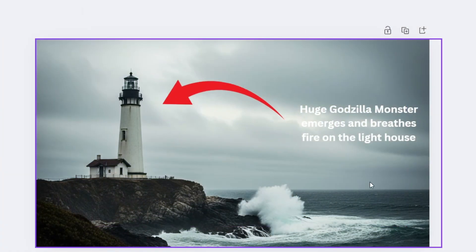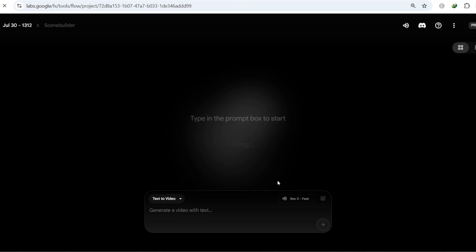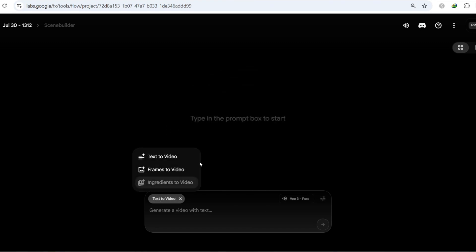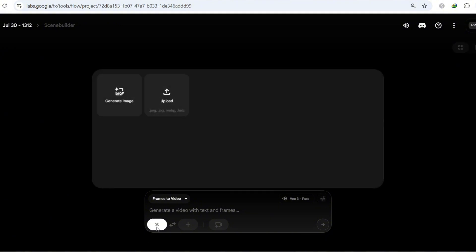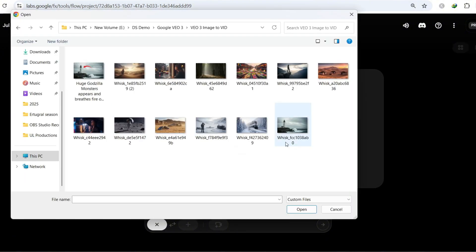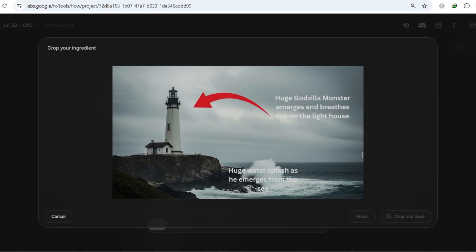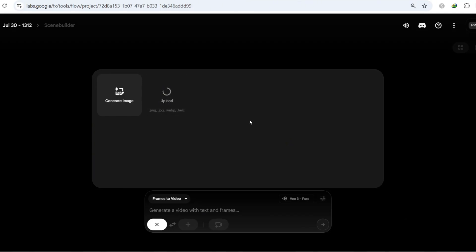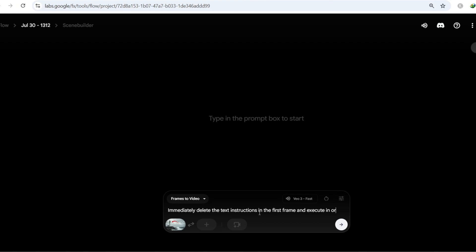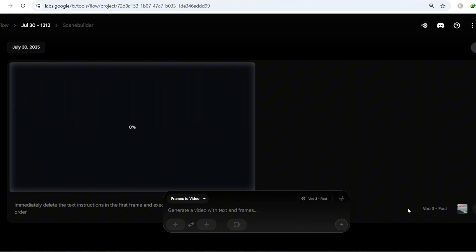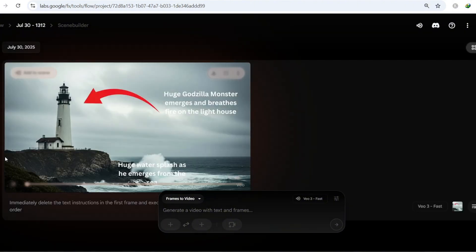Once your image is ready with all the text instructions, head over to Flow. Choose the Frames to Video option and make sure to select Fast Mode with Audio — it only costs 20 credits. Upload your image, and in the prompt box, just type: '1. Immediately delete the text instructions in the first frame, and execute the instructions in order.' That tells VO3 to cleanly remove the text right at the start and then follow each visual prompt in the correct sequence, just like you planned it.